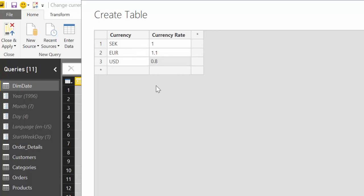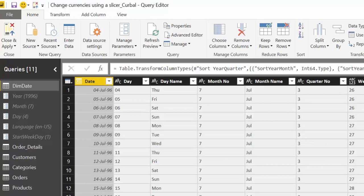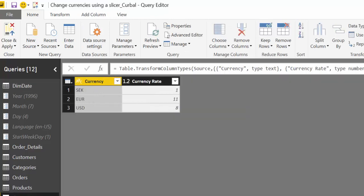So here you can put any currency you like and any currency rate that you like or that you need. We're going to call this table currency. Click OK and here we have it.